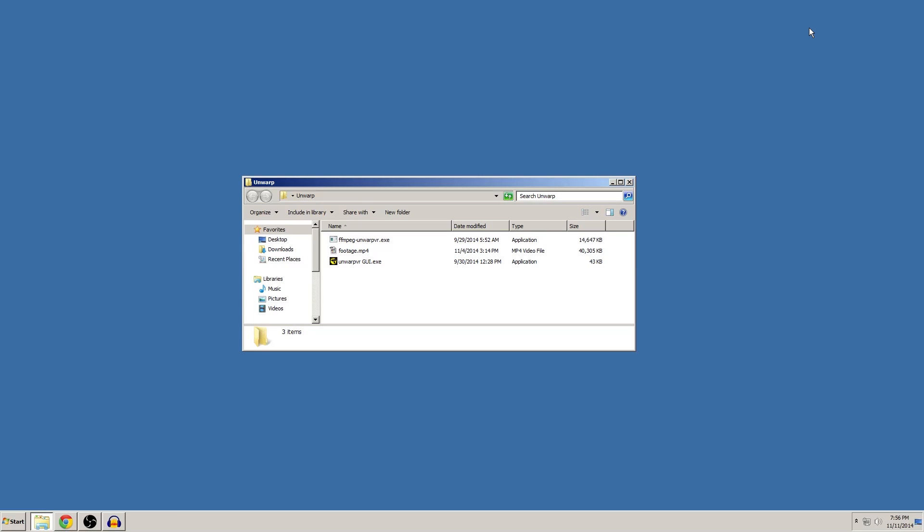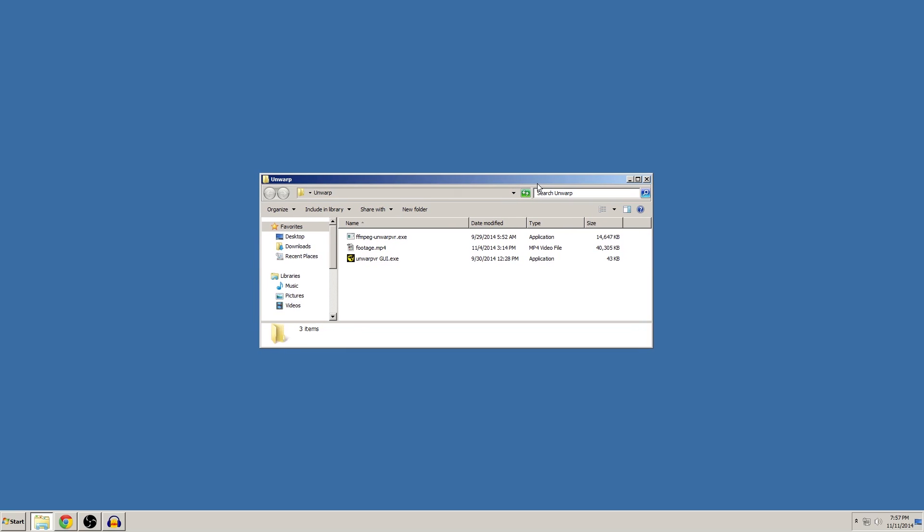Now if you've ever seen an Oculus Rift video or you record your own gameplay, then I'm sure you've noticed how all videos are recorded in a really warped side-by-side view and there's a lot of chromatic aberration going on. So the reason for this is that when you actually see your game through the Oculus Rift, the lenses in the Rift dewarp the game or demo so that you see it in the normal stereoscopic 3D view.